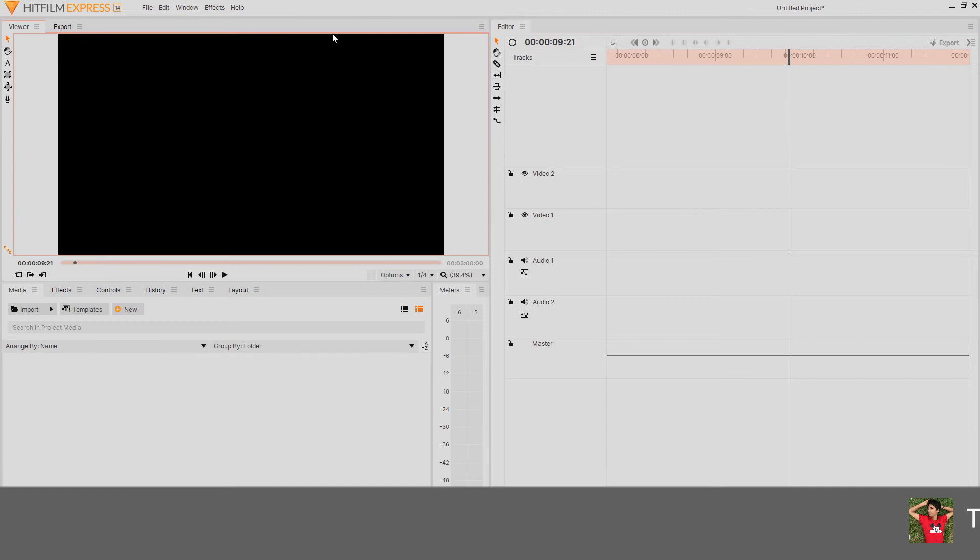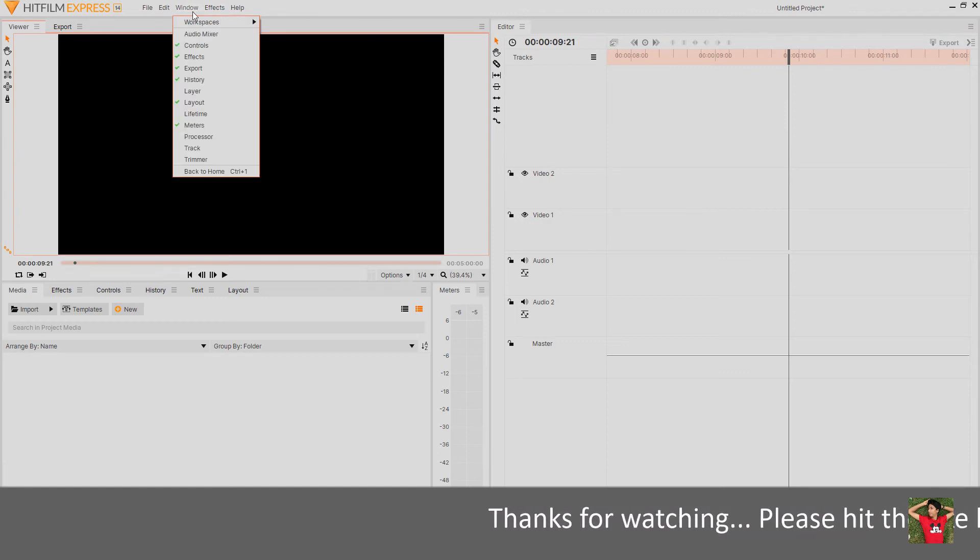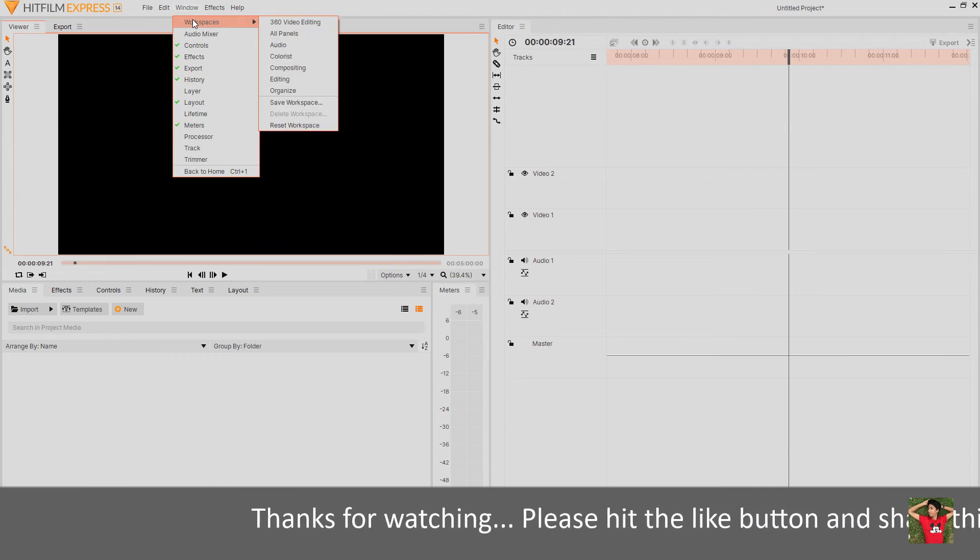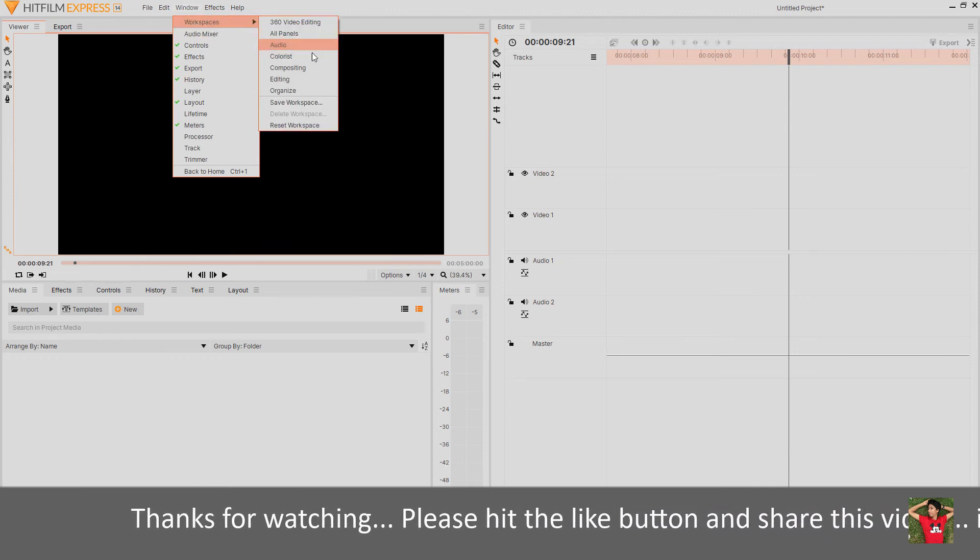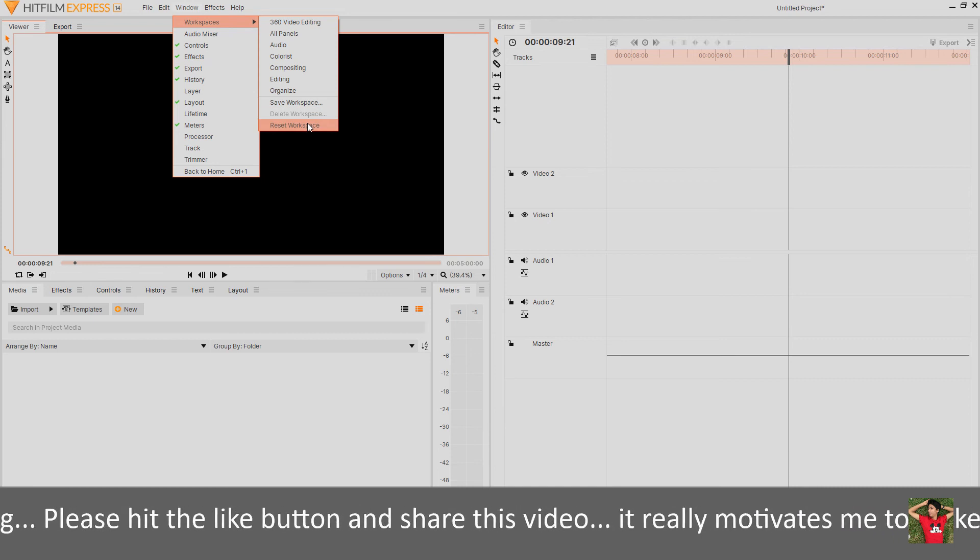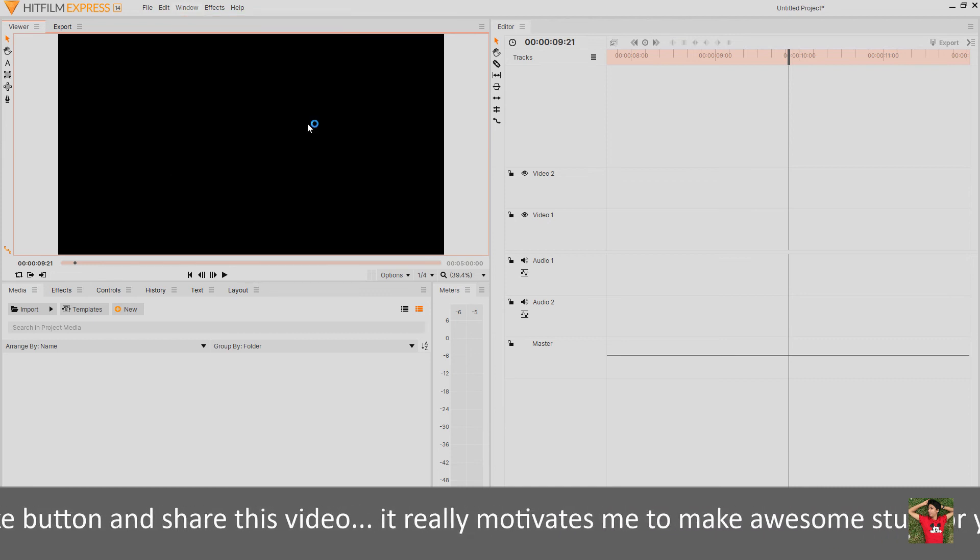First of all, we have to go to the Window menu and click on it, and click on Workspace. There is one option here: Reset workspace. Click on it.